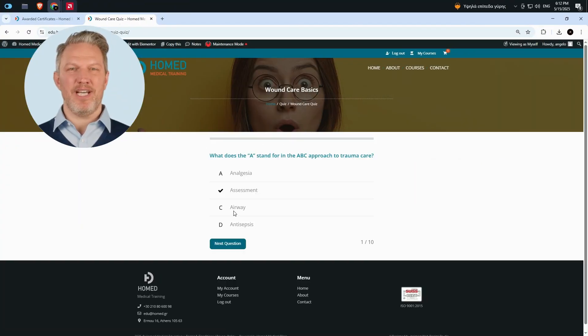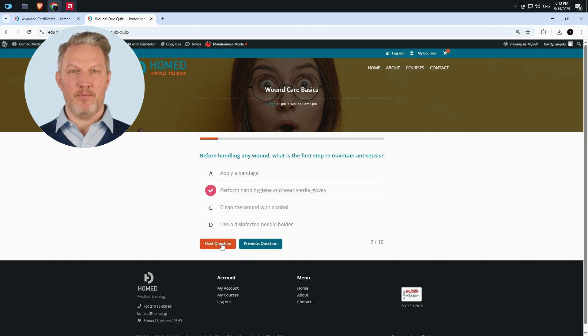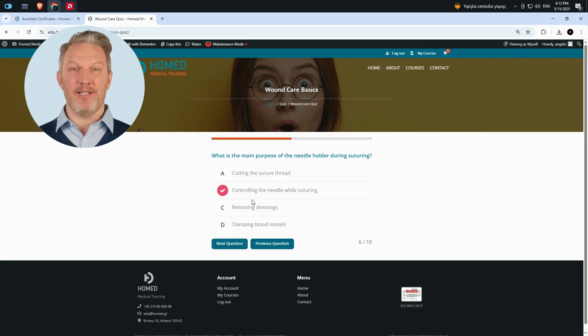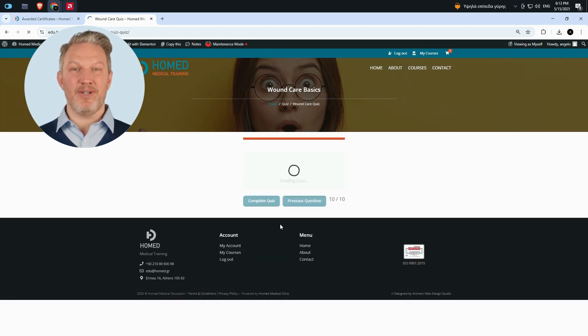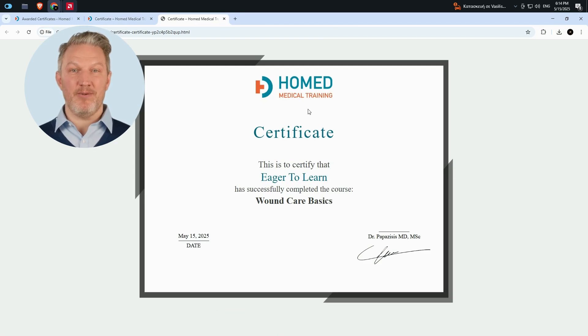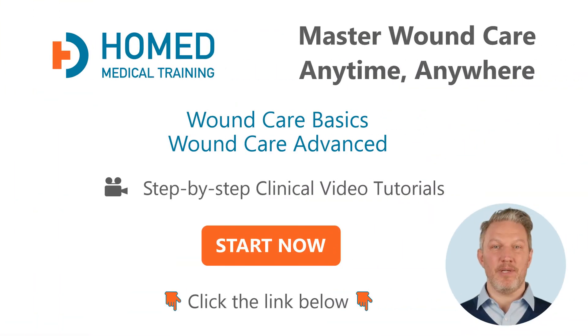Whether you're just getting started with wound care or want to sharpen your skills, this course gives you a clear and confident way to learn. At the end of each lesson there's a short quiz. Make a mistake? No worries — just try again. That's how we all learn. And once you've got all the answers right, your certificate of completion will automatically jump into your inbox. No forms, no waiting. Click the link below to get started — I'll be waiting for you inside.